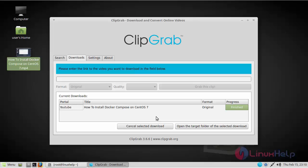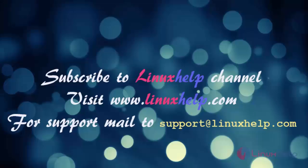Thank you for watching this tutorial. If you like our channel, please don't forget to subscribe. For more videos, please visit www.linuxhelp.com and also mail us at support@linuxhelp.com for further queries.